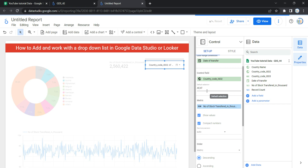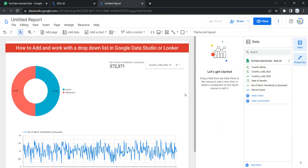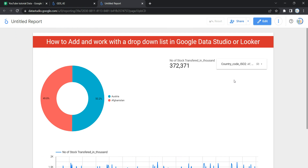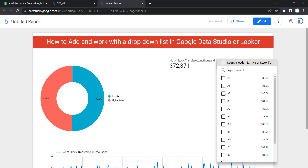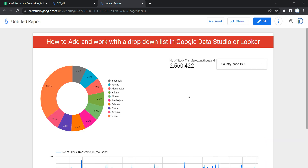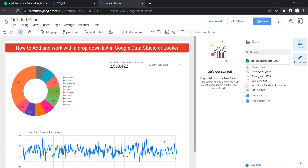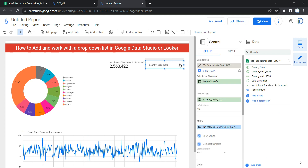Once you do that, in both edit mode and viewer mode the dashboard will show data only for those two countries. In the drop down list you'll see AT and AF are selected and the rest are not. To select all countries, click the select-all option to unselect everything first, then click again to select every country.